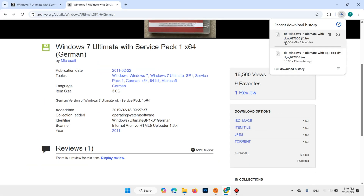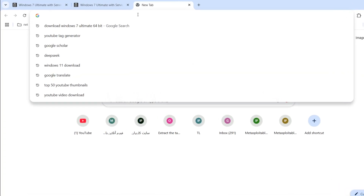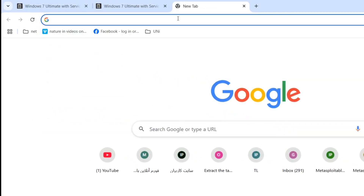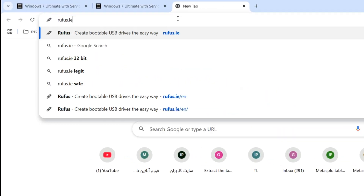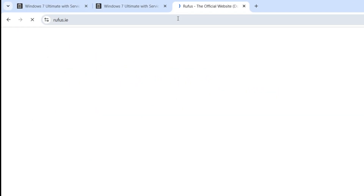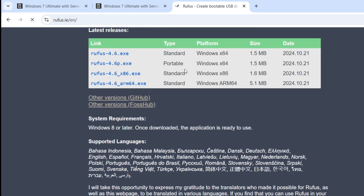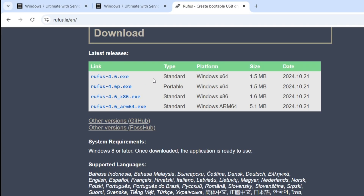It is around 3 GB. Open a new tab — you also need to download Rufus. Search for rufus.ie, scroll down, and download Rufus 4.6 exe standard.